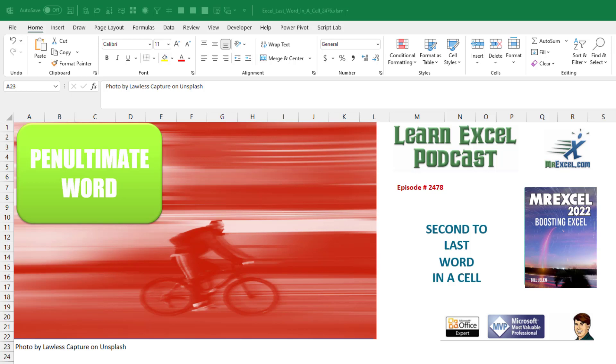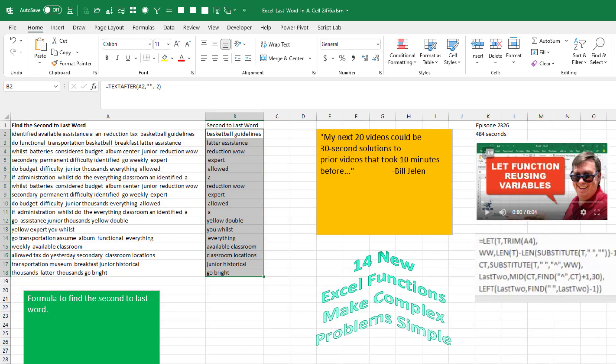Find the second to last word in a cell. All right, so before we use the TEXT.AFTER function to get the minus one, if we use minus two, that's going to give us the last two words.